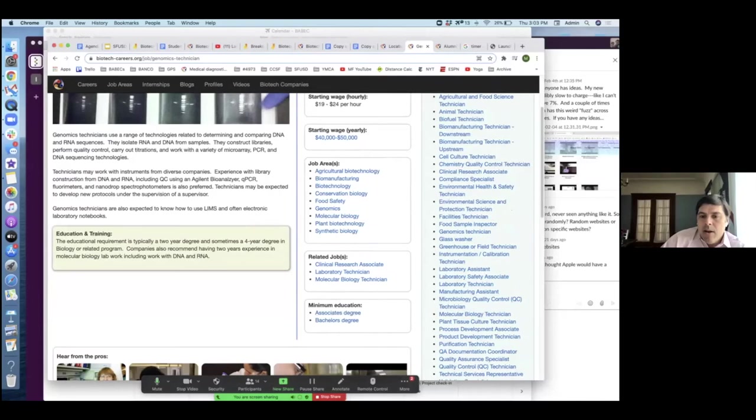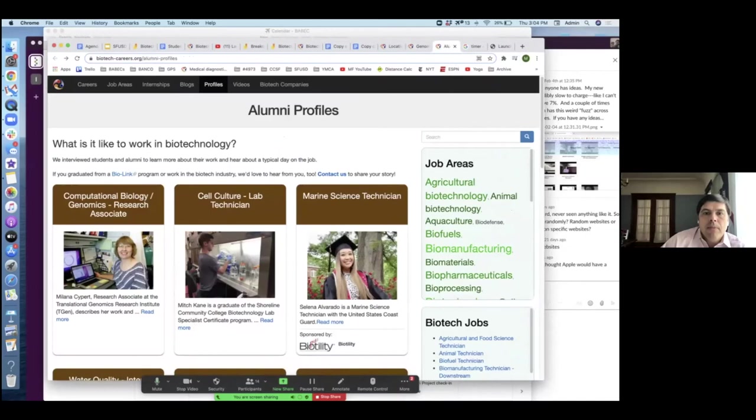For a lot of these positions, you need an associate's degree, and there are a lot of community colleges that have programs where students can complete and enter the workforce without a four-year degree.